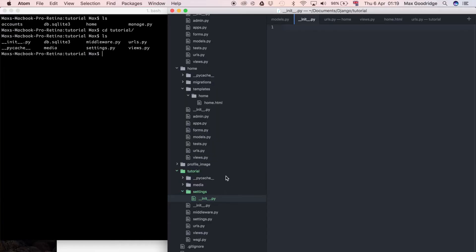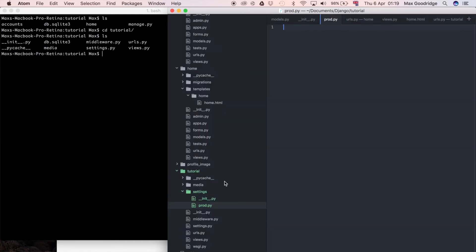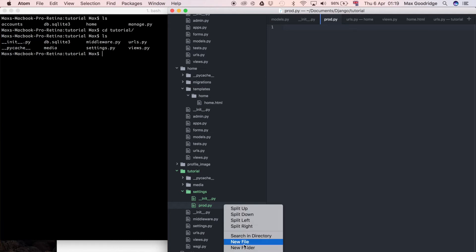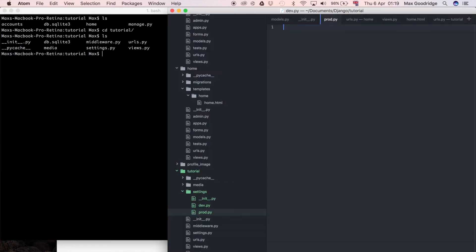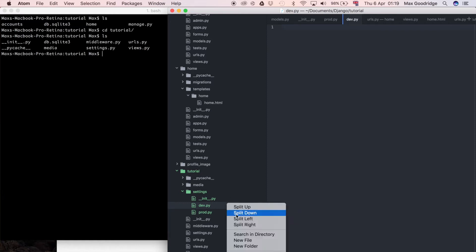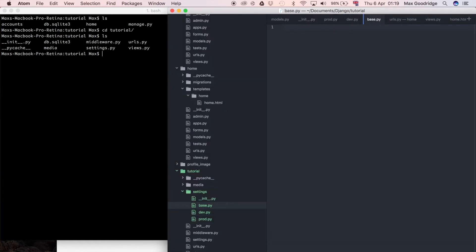I'm going to add a file called prod.py — that's where all settings relevant only to production will be stored. Then I'll create dev.py for the development environment. And then another file called base.py, which will contain all common settings used across environments — or at least the defaults that we assume until overridden by another file.